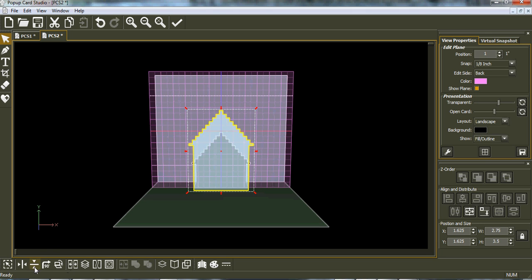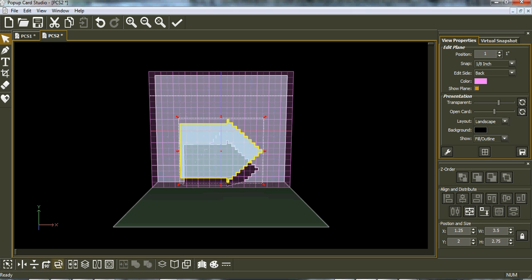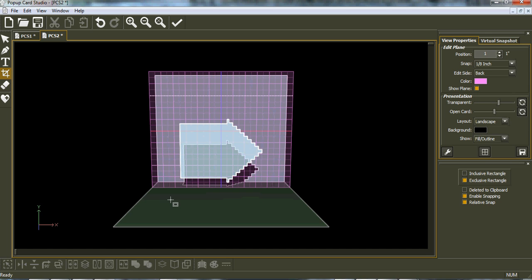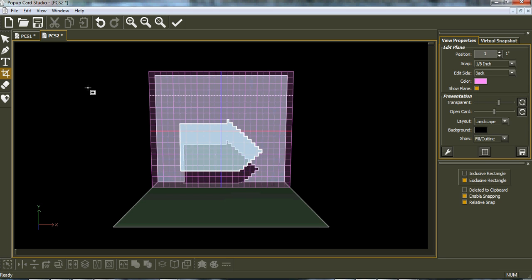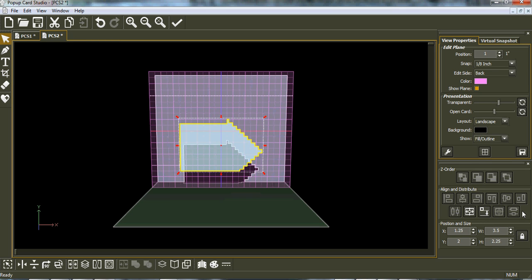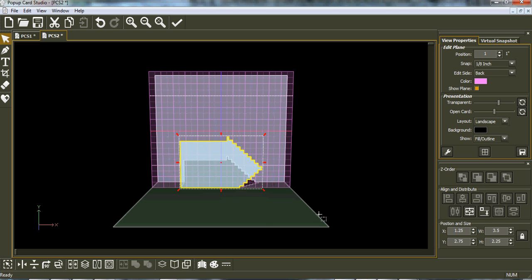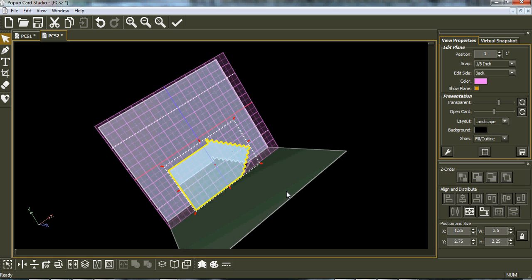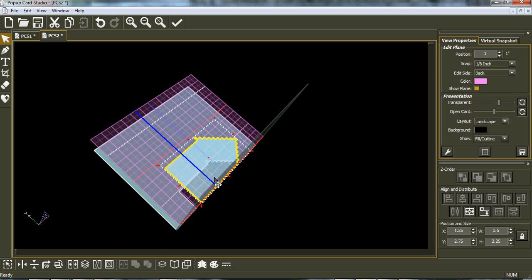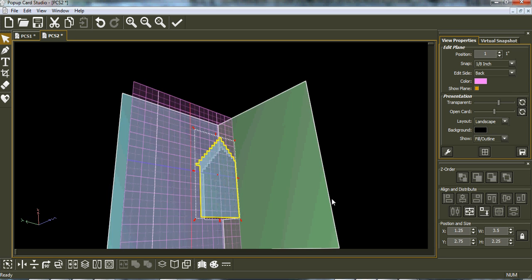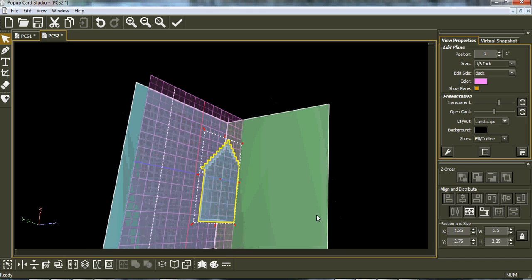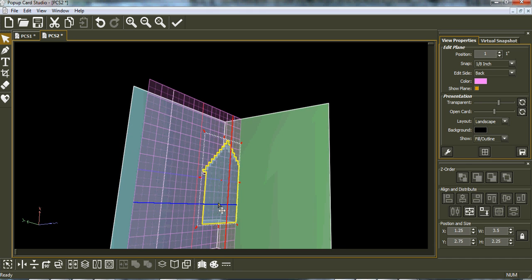So now what I can do is turn it 90 degrees. First off, trim off this side of the house. Put the bottom plane. So there, if we turn this around, there we have our house.